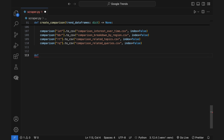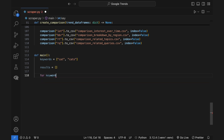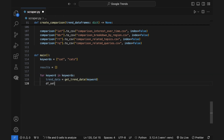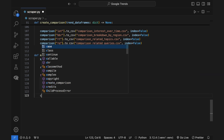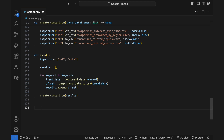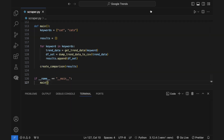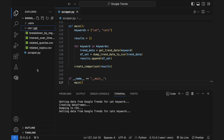The last thing to do is to create the core logic of your application. Adding it all together, the final version of the code should look like this. Running the code will create comparison CSV files that have the combined information of the supplied keywords on each of the categories.